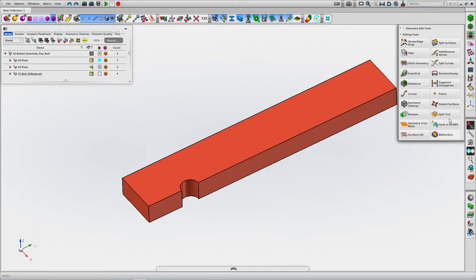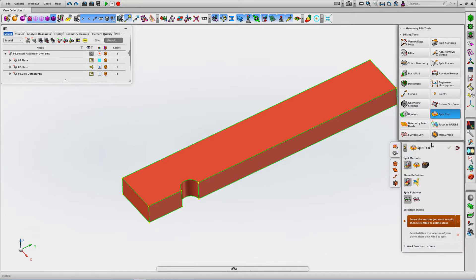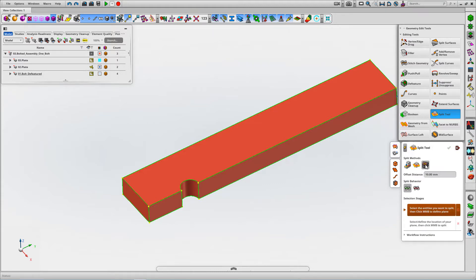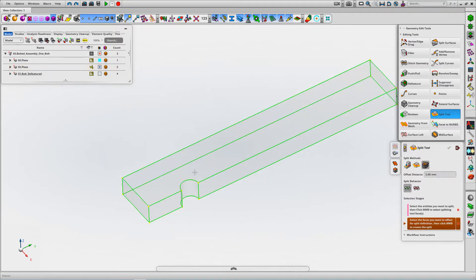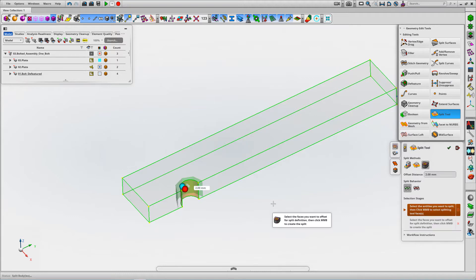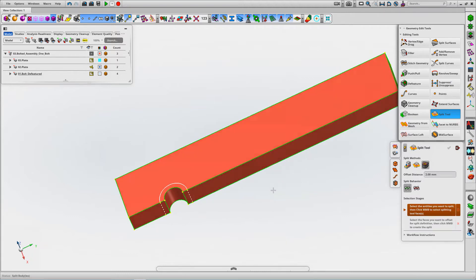We'll look at partitioning geometry using split with offset face. We're going to set our offset distance, pick the solid, and pick the face you want to do the offset split from.